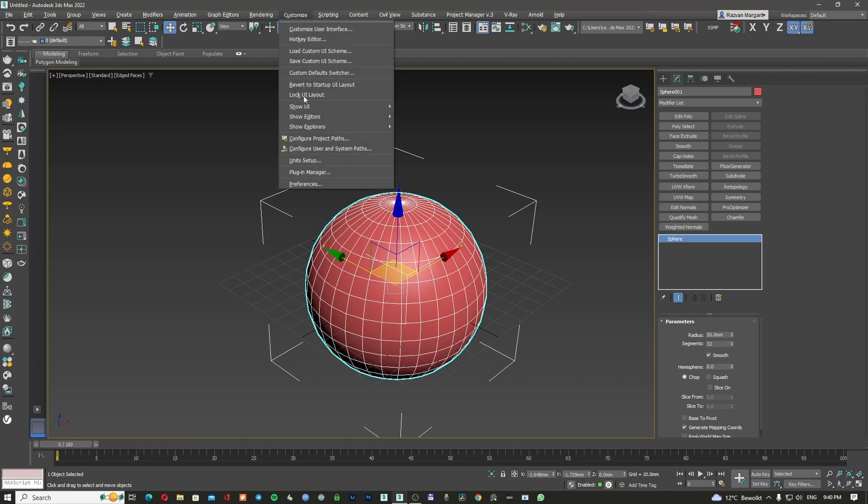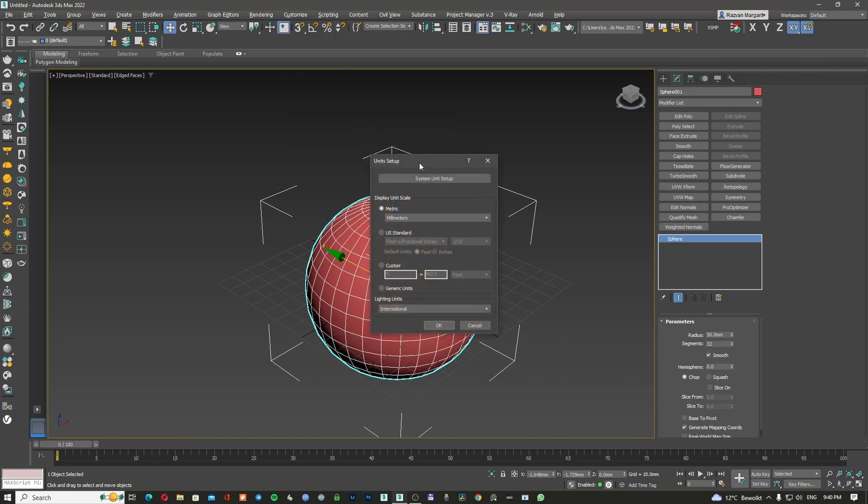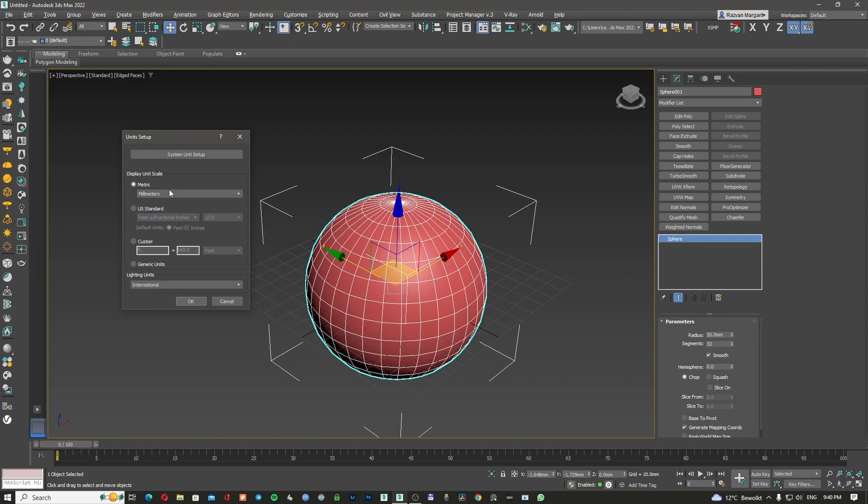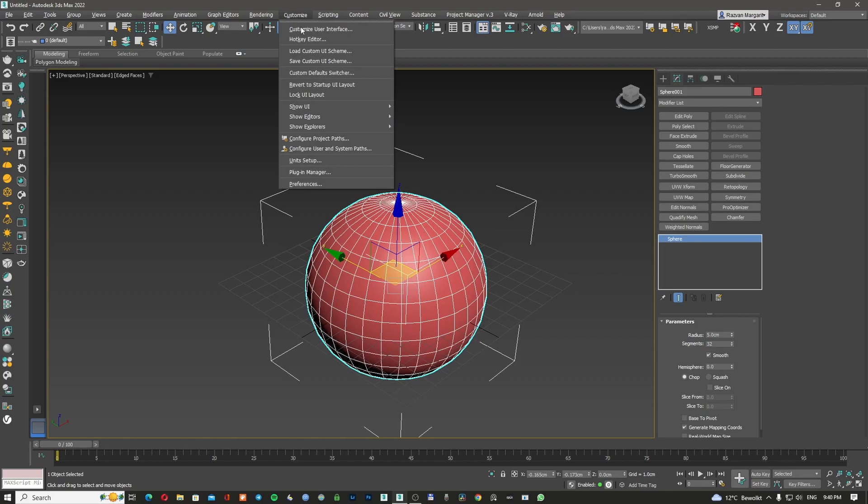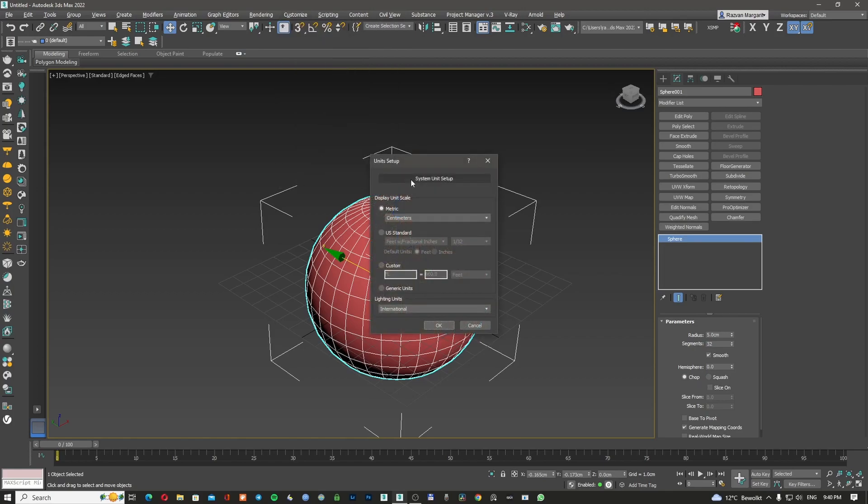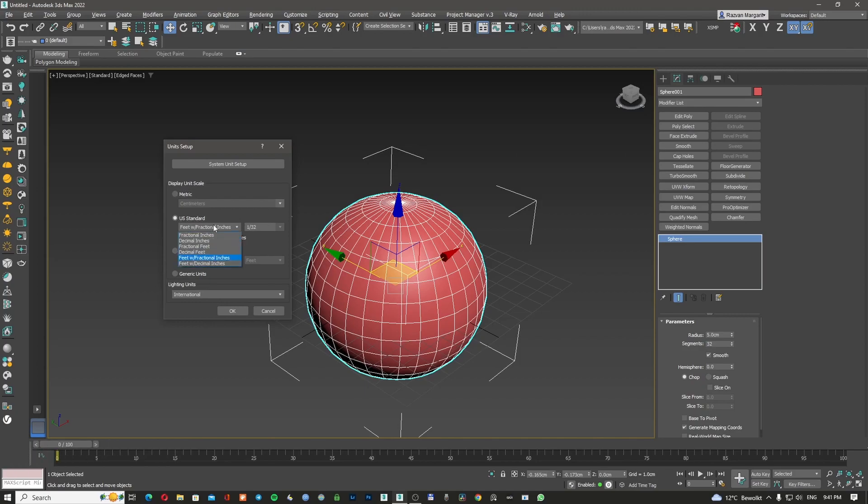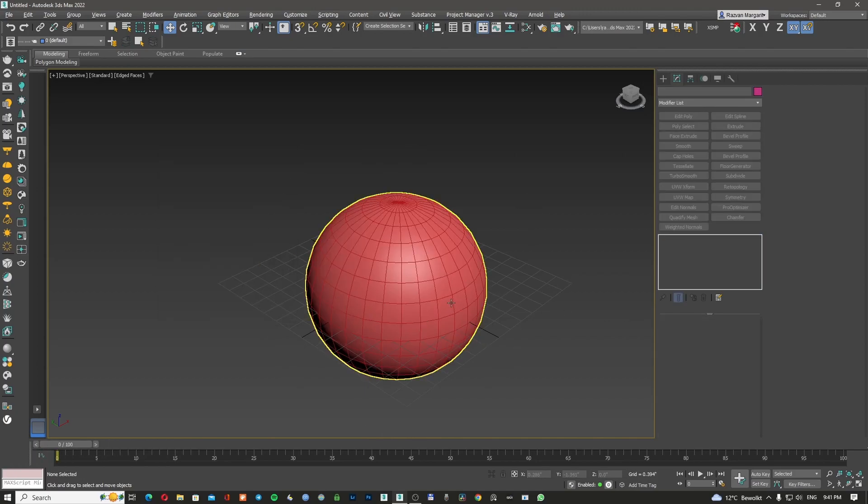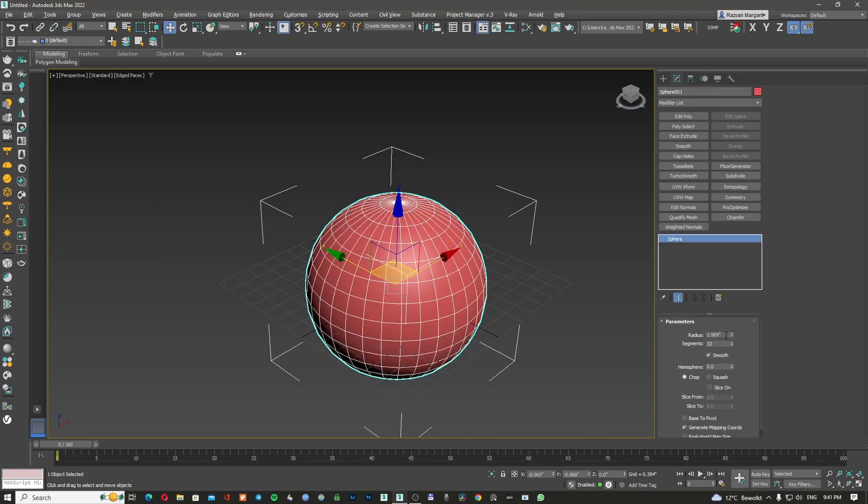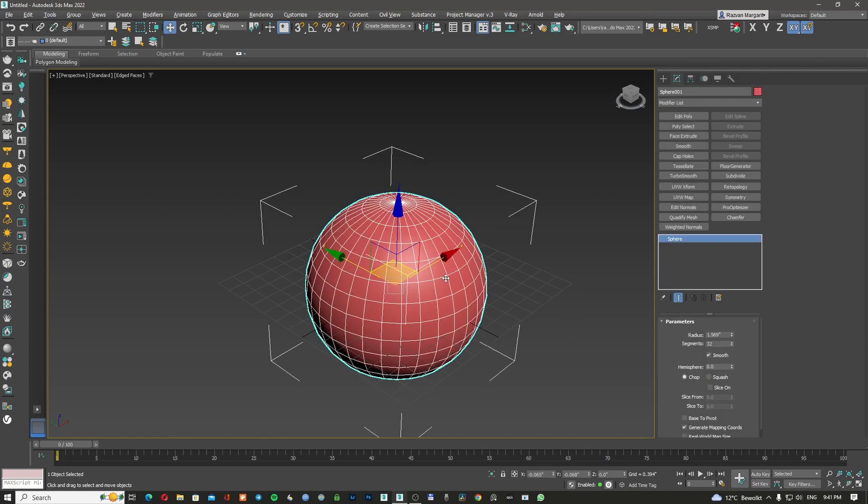If I'm going back now and I change all of this to centimeters, I'm going to apply OK. It's going to become 5 centimeters. Because 50 millimeters, it's equal with 5 centimeters. And if I go now to unit setup again, and I'm changing this to US decimal inches, it's going to be 1.969 inches.